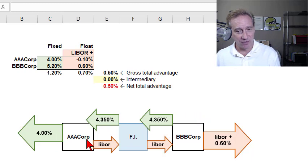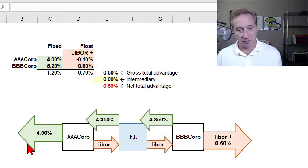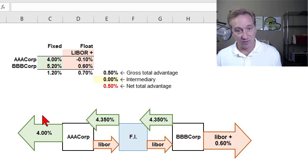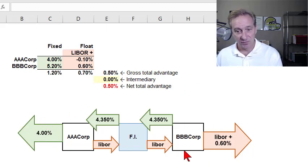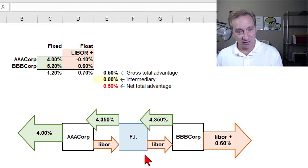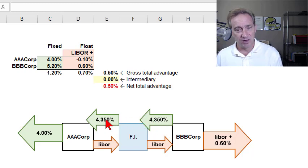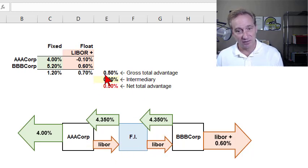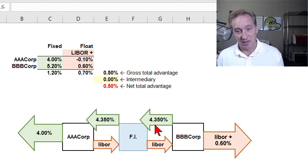AAA Corp borrows externally in capital markets where it has its comparative advantage — in fixed rate markets — at 4% fixed. BBB Corp borrows externally where it has comparative advantage, at LIBOR plus 60 basis points. The swap is facilitated by the financial institution at zero charge, and the counterparties split the net advantage of 50 basis points, making the fixed rate on the swap 4.35%.